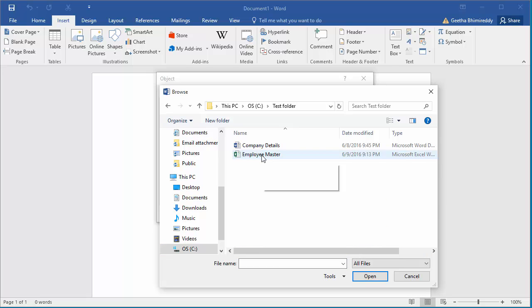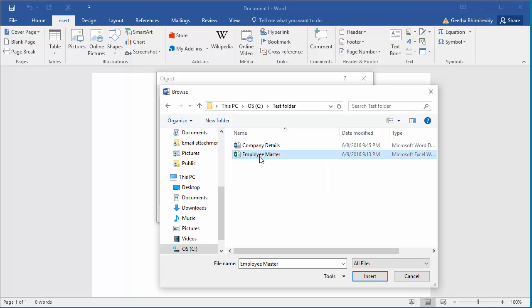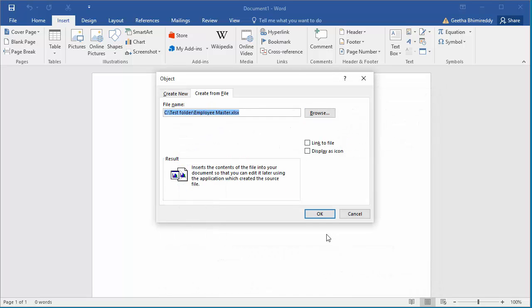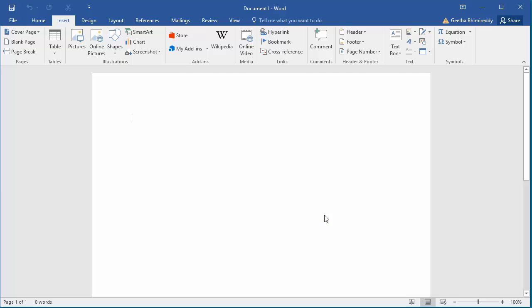After selecting the file, click on insert. Click OK to insert the spreadsheet.